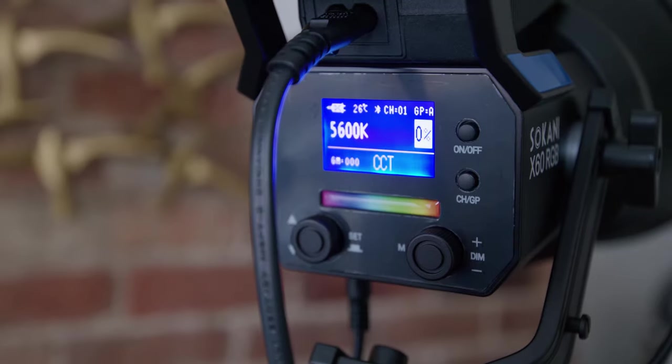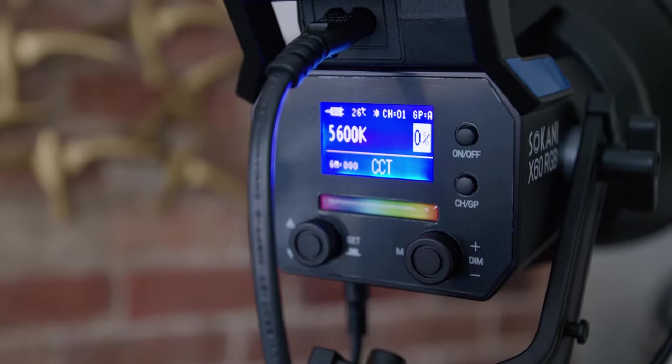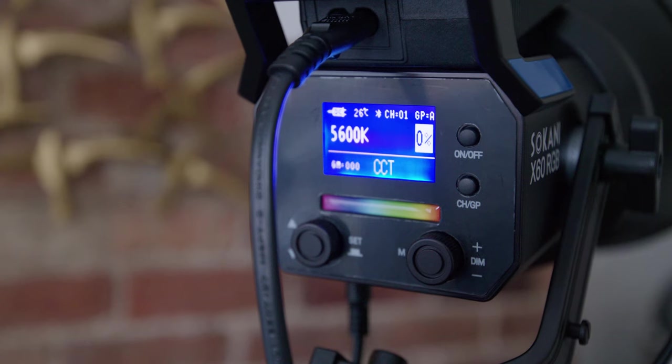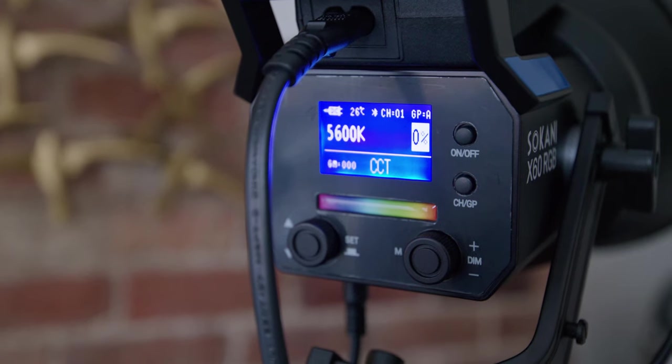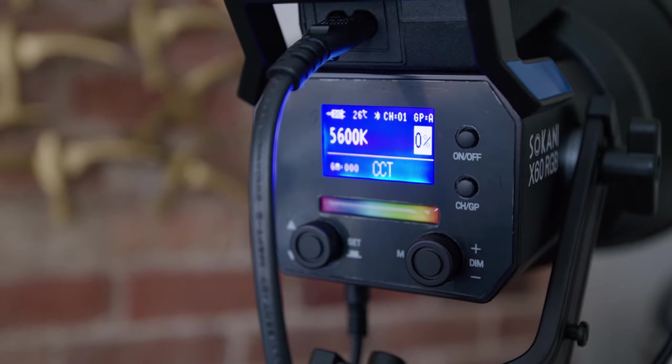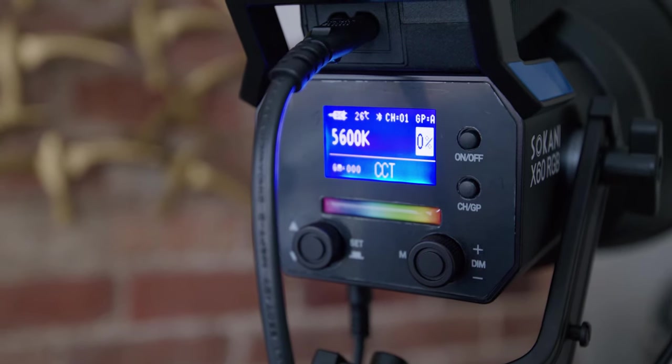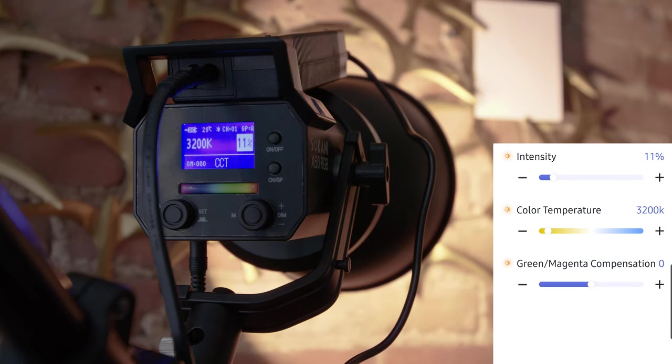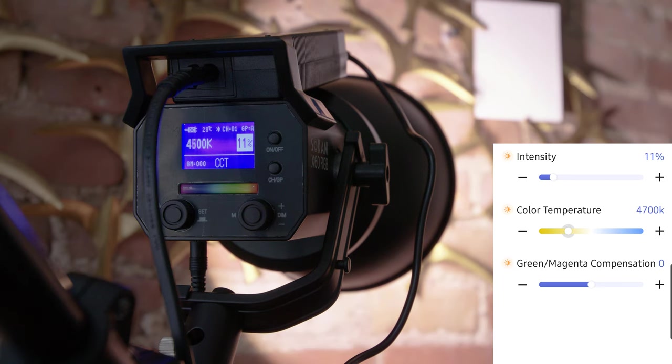The back panel control display is bright enough for daytime and it shows you everything you need. At the end of this video, I'll do a deep dive through every feature, showing you smartphone control on the same screen too.